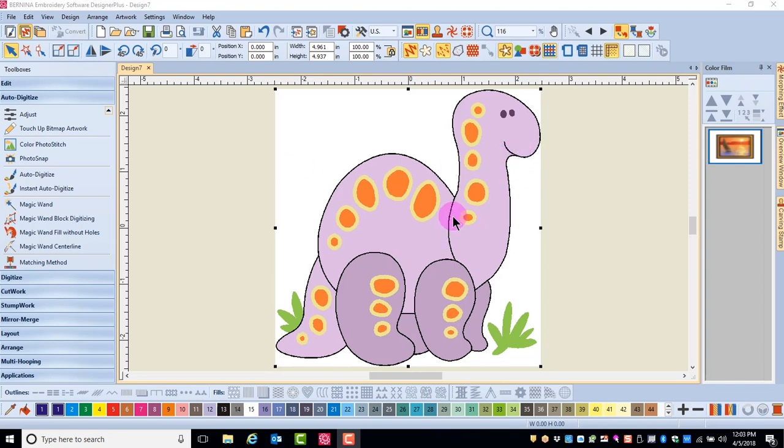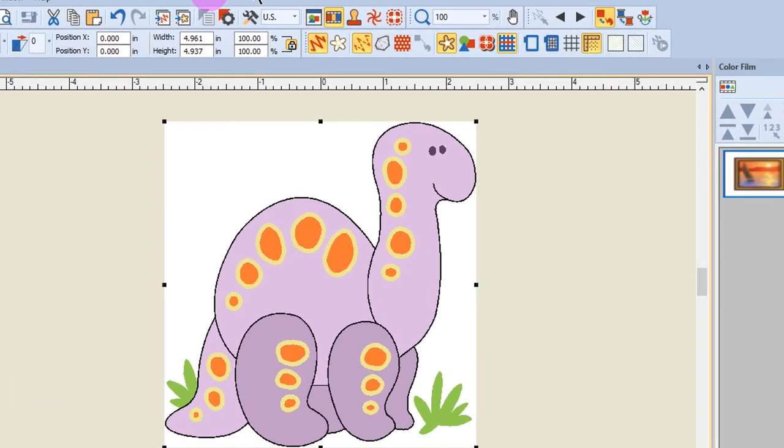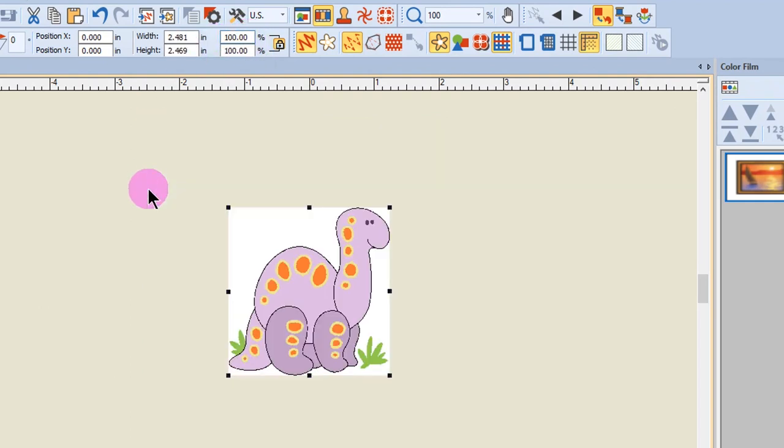Before I begin digitizing this, I'm going to change the size of the image. By pressing the one key, the design is shown in actual size. I'm going to change this percentage to 50% and press enter to resize the design.